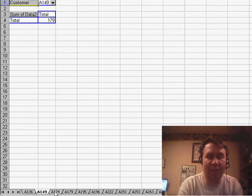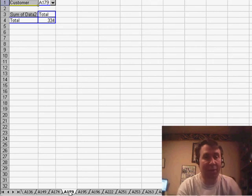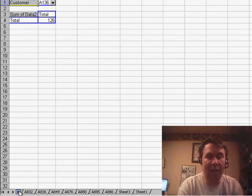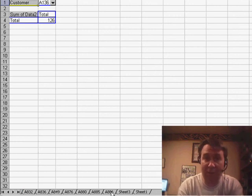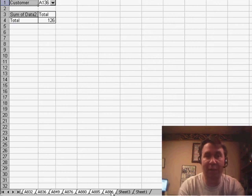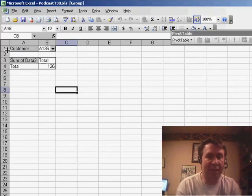You'll see them here, A136, A149, A174, A179, basically one worksheet for every customer in the data set. I'm going to choose all of those new worksheets. I'll click on the first one and then Shift-click on the last one. This now puts me in group mode. Once I've selected all the sheets...